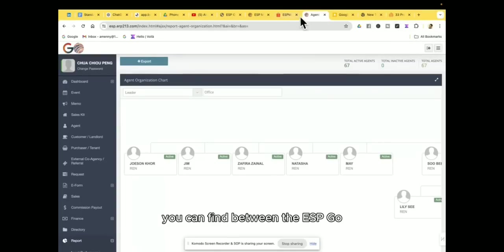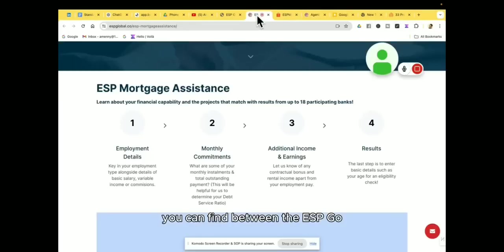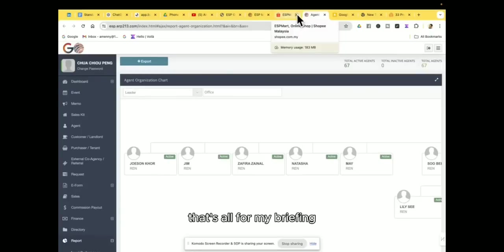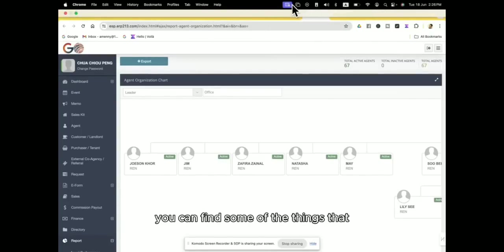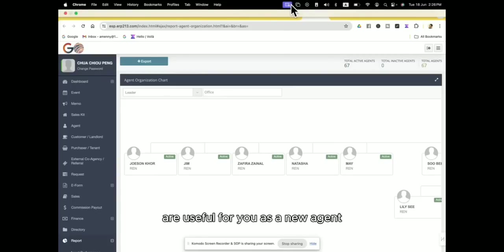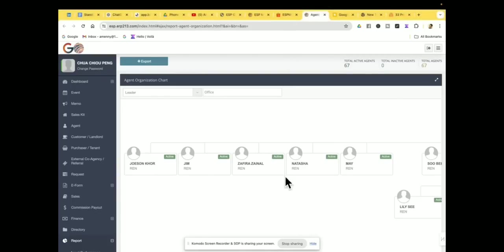Okay, so basically this is some of the information that actually you can find within the ESP Go. That's all for my briefing, and thank you for watching this video. And hope you that actually you can find some of the things that is useful for you as a new agent. I'll see you in my next video. Bye!